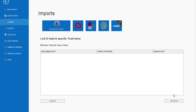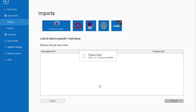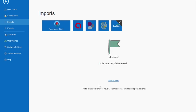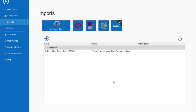If we need to ask any questions about how data mapped across — how specific items map from IO to Truth — those questions will pop up here. And there we go, all done. We can see that Michael and Jane client have been imported. Truth will create a backup of your client file just in case anything goes wrong during the import process, so you can always revert to the pre-import state. One client has been successfully created.